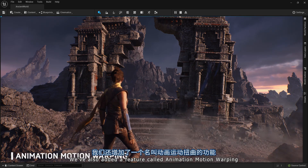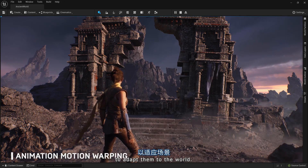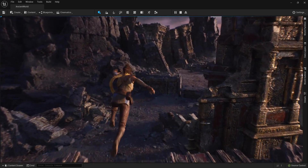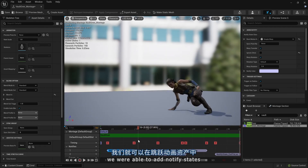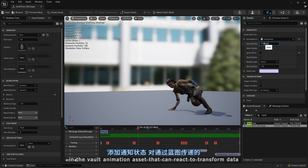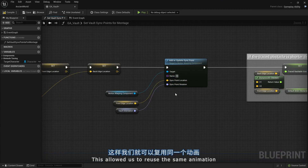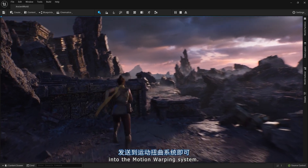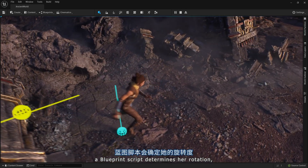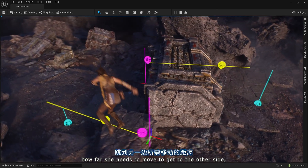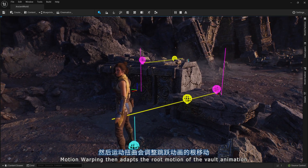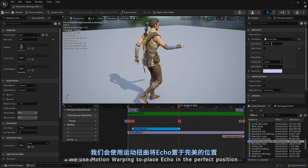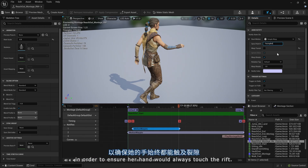We've also added a feature called Animation Motion Warping, which allows you to manipulate root motion animations to adapt them to the world. Echo's Vault animation was authored to the specific dimensions of a specific piece of rubble. Leveraging Motion Warping, we were able to add notify states in the Vault animation asset that can react to transform data passed in via blueprints, allowing us to reuse the same animation to vault over other assets of different dimensions. Before triggering the vaulting animation, a blueprint script determines her rotation, how high up she jumps, how far she needs to move to get to the other side, and where her feet should land. Motion Warping then adapts the root motion of the Vault animation to match this data. For the Rift Interact animation, we used Motion Warping to place Echo in the perfect position to ensure her hand would always touch the rift.